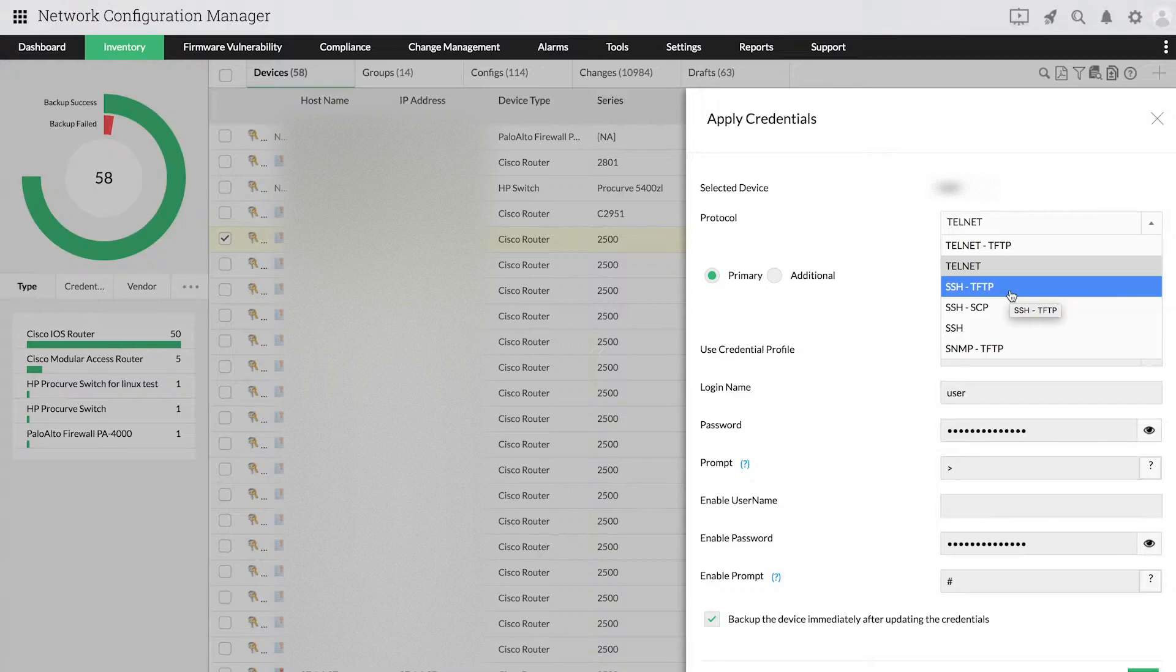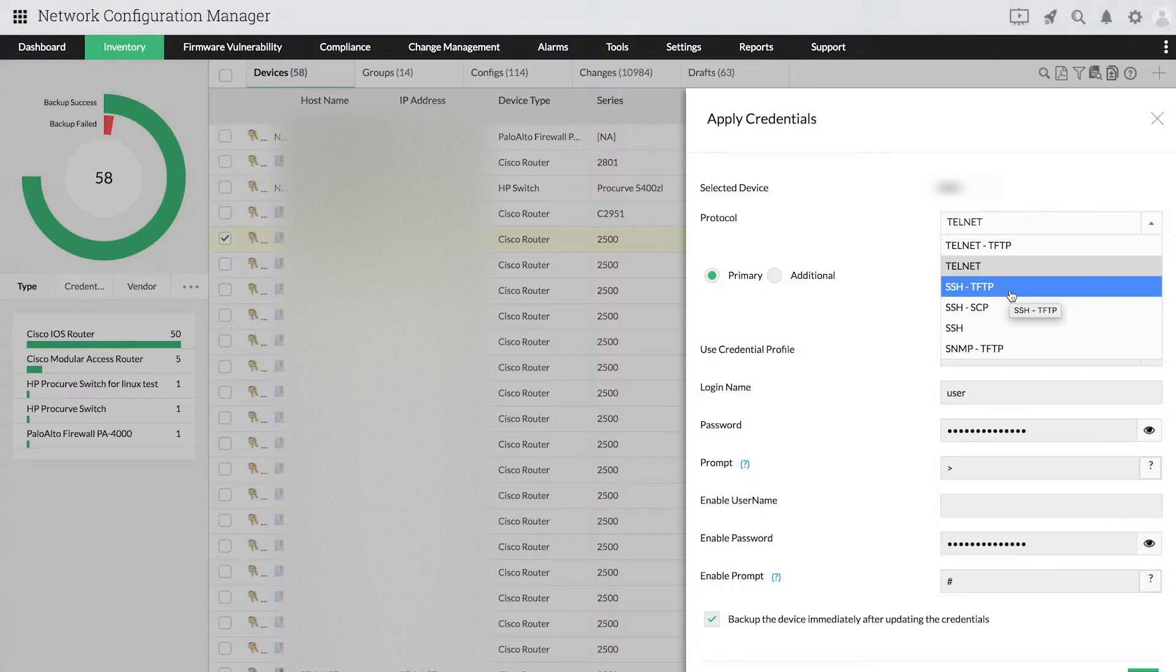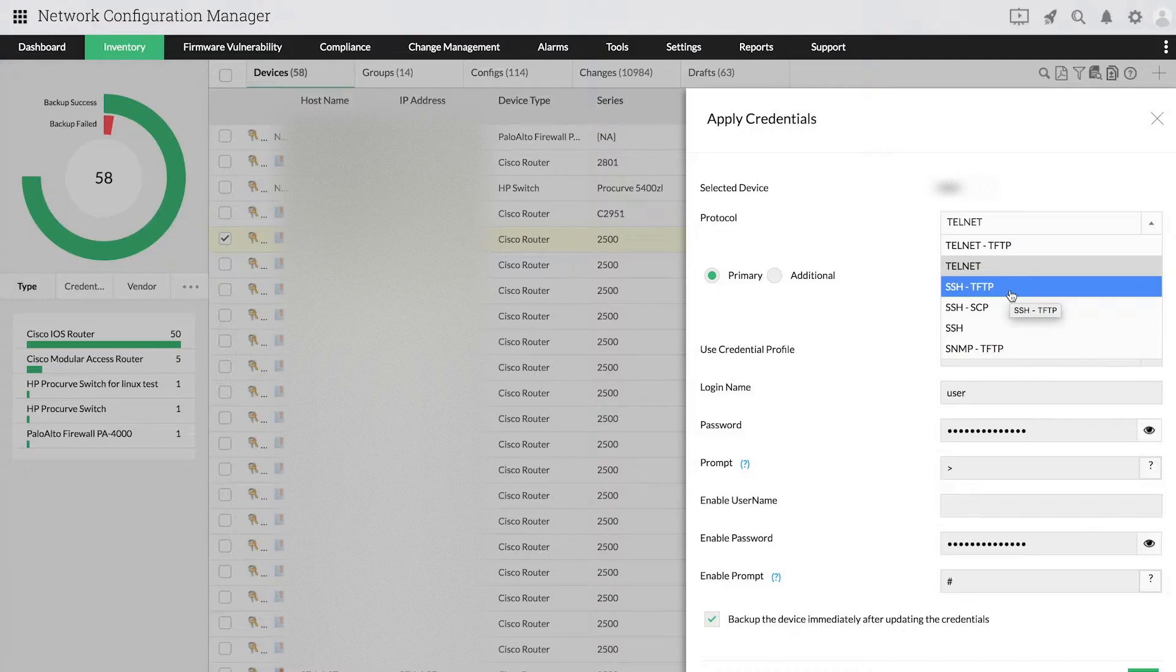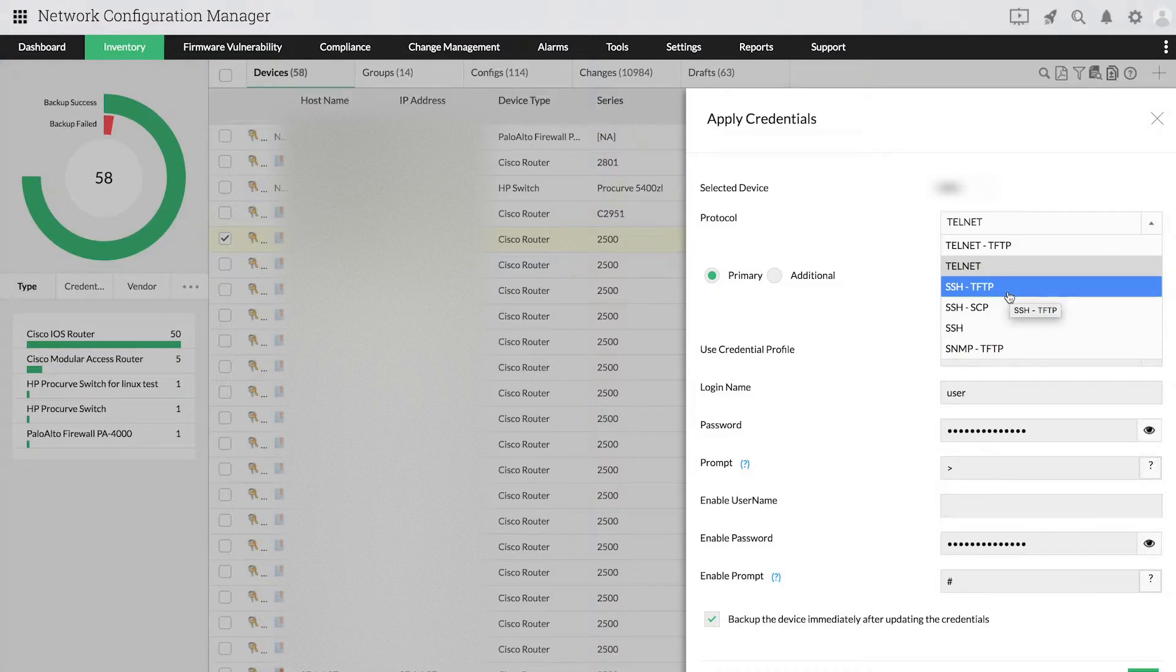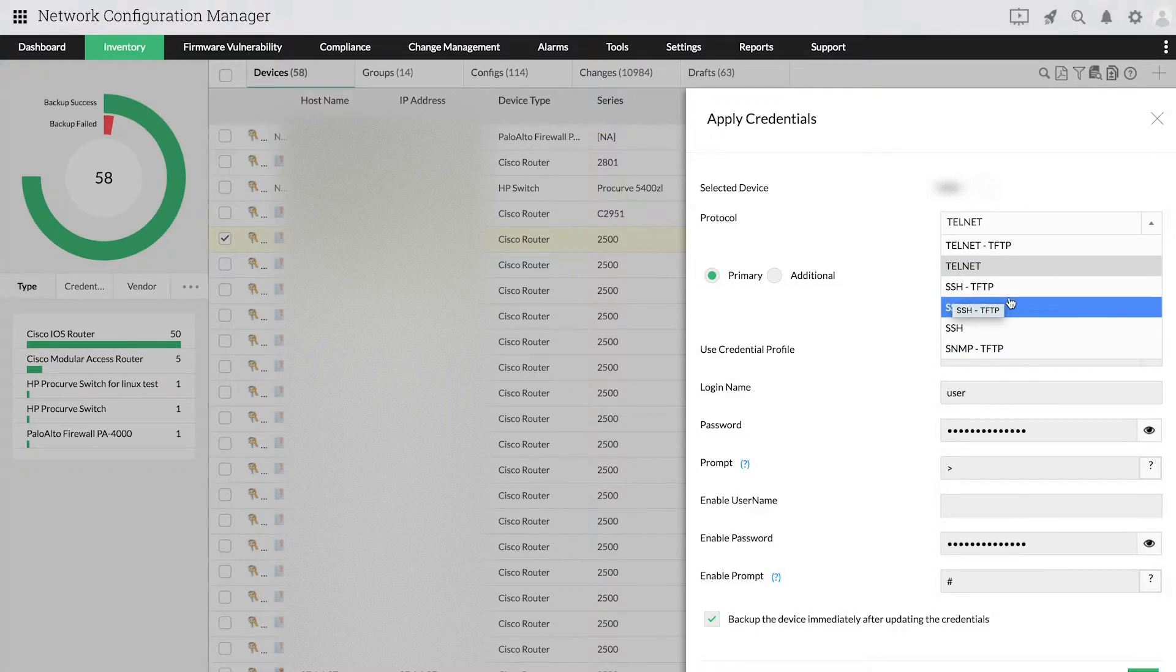the configuration will be backed up by transferring configuration files from the device to Network Configuration Manager's server through the selected file transfer protocol. Keep in mind that the configuration upload option will only be available for devices using TFTP-SCP.